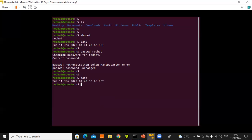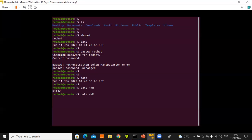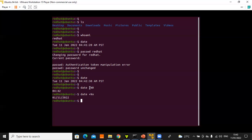You can also alter how the date is displayed. 'date +%R' gives you only the time, while 'date +%x' gives you only the date. These are like options — the command is 'date' and the options are '+%R' or '+%x', showing how commands can be used with different options.